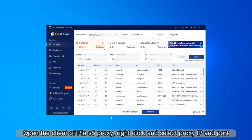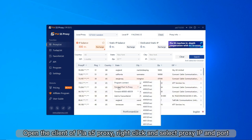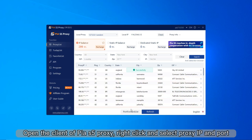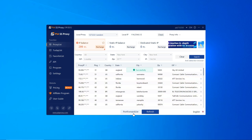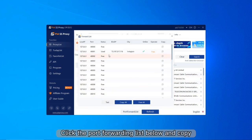Open the client of PS5 Proxy, right-click and select Proxy IP and Port. Click the port forwarding list below and copy.